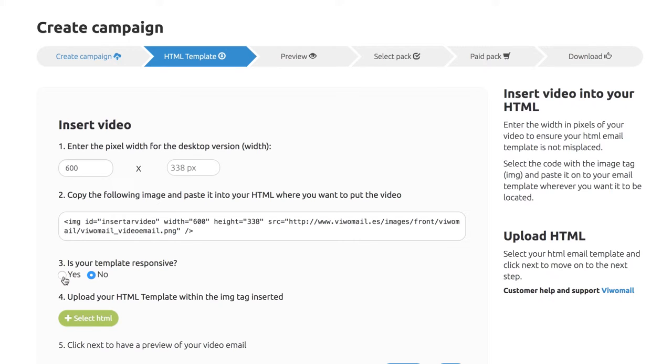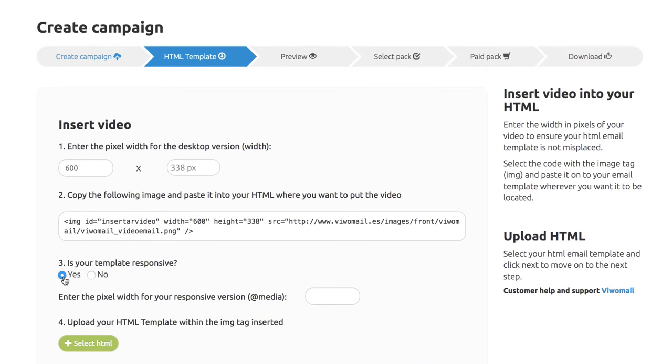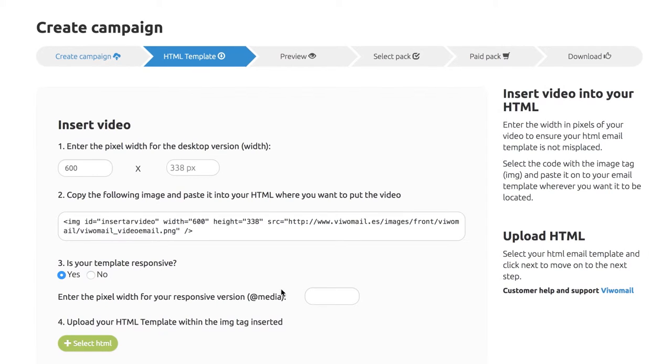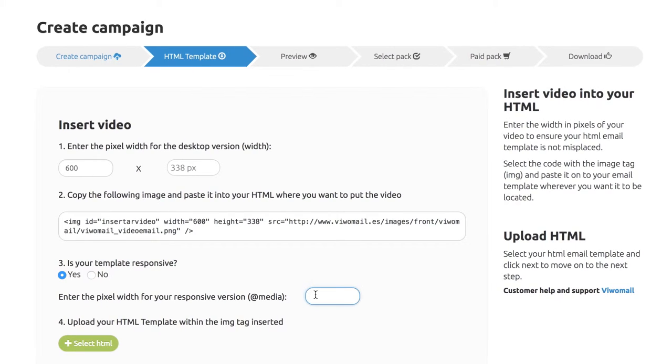If your HTML is responsive, please enter the width in pixels for the mobile phone version of your video and upload it to VWAM.